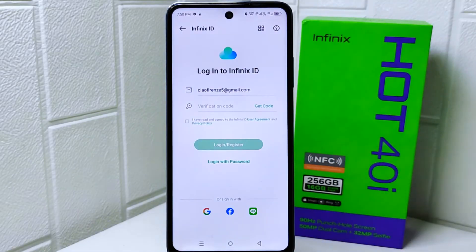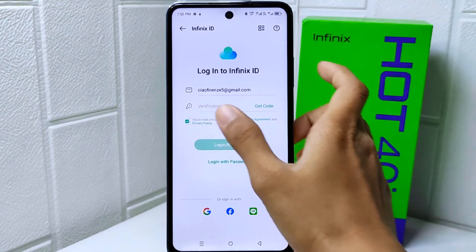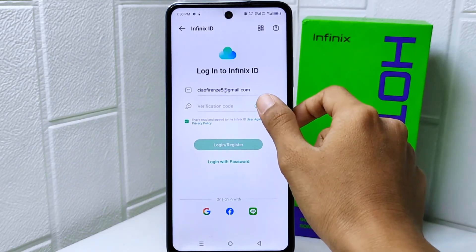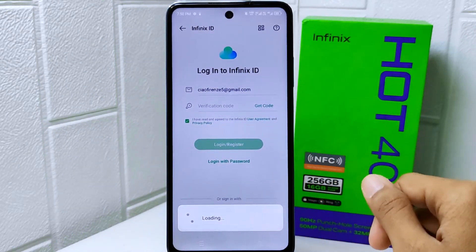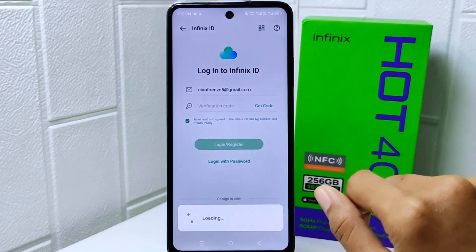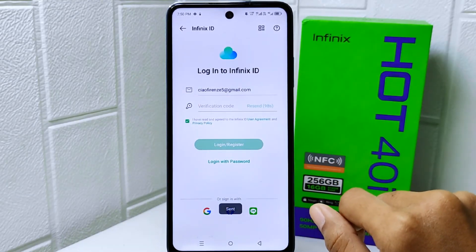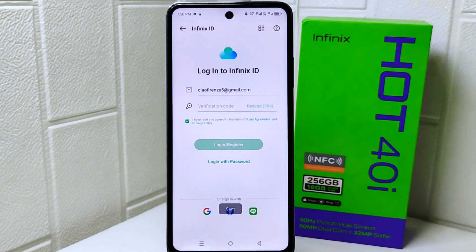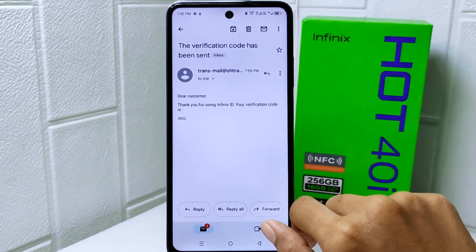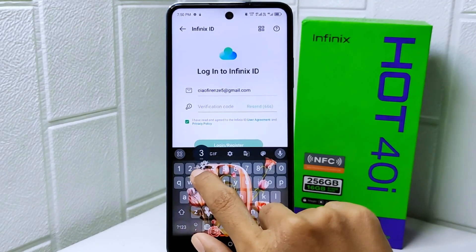Next, check the list to confirm your details, then click 'Get Code.' After receiving the code, input it in the provided field.